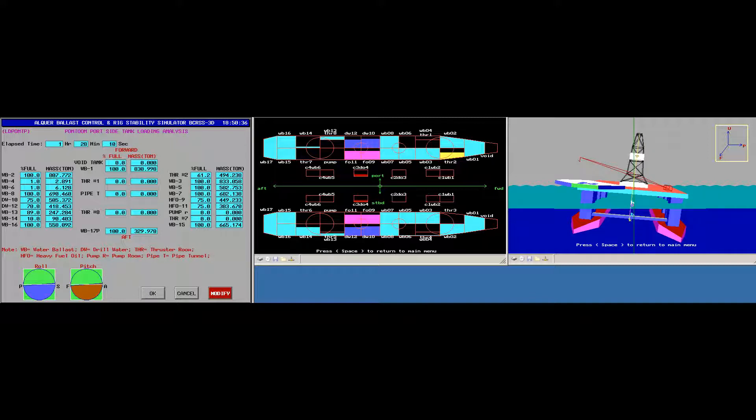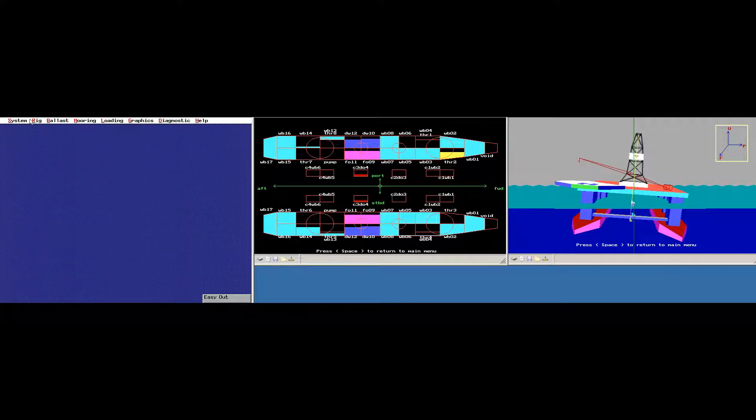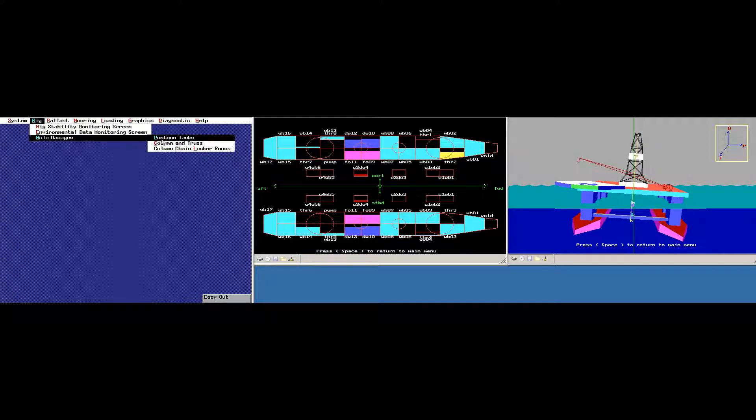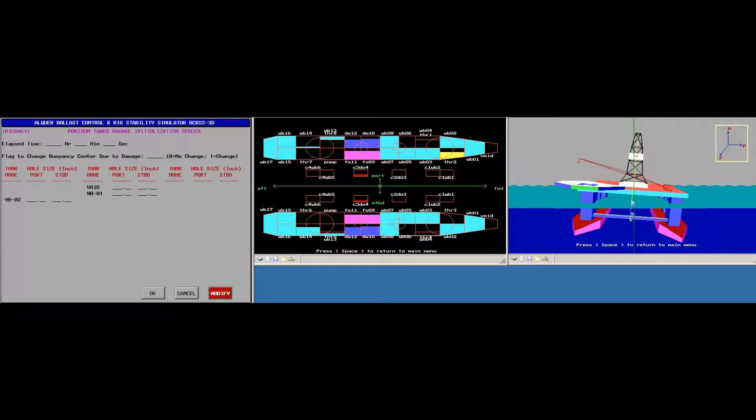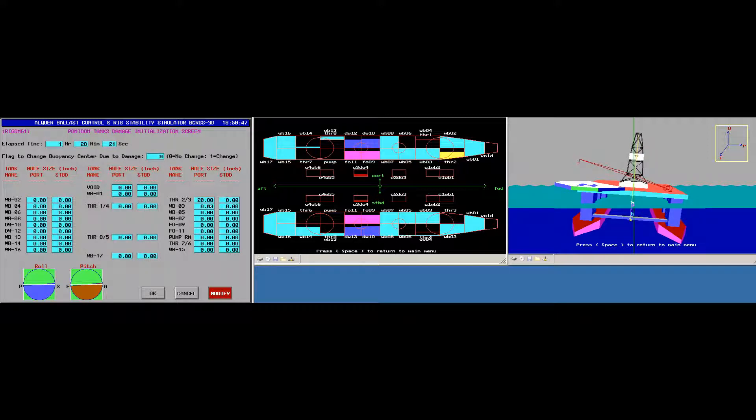So I click here OK. So I go here to Rig, hole damage, hole damage, pontoon tanks. OK. I have here the 20 inch hole.